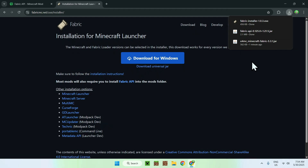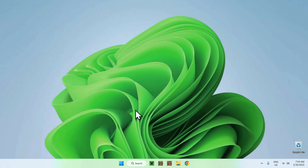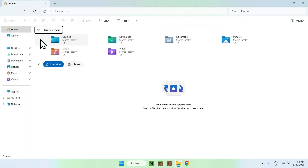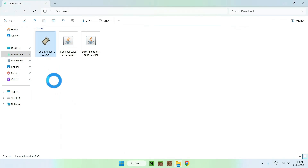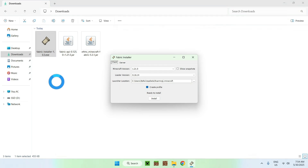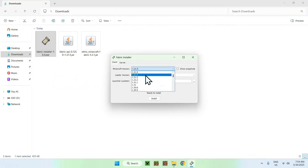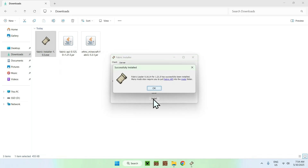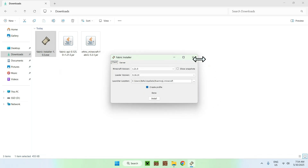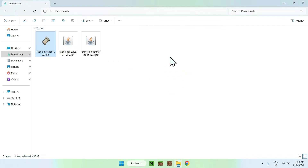Once you have these three files, minimize or close your web browser and go to your File Explorer to access your Downloads folder. Double-click the Fabric installer — this will bring up a window where you need to select your Minecraft version. Make sure this version matches E4MC and Fabric API. If it does, click Install, then OK, and close.